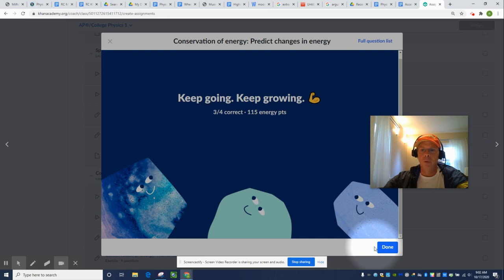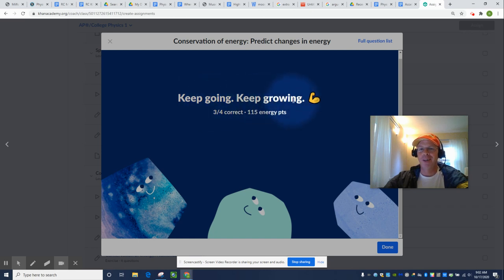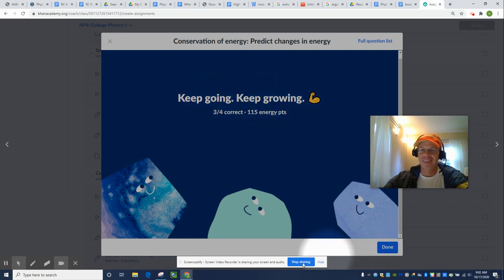Show summary. Three out of four. Yeah. Well, happens to the best of us. When Khan says, keep going, keep growing, that means do it again. Thanks for watching. See you in the next video.